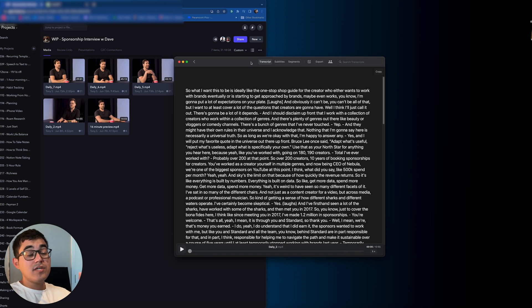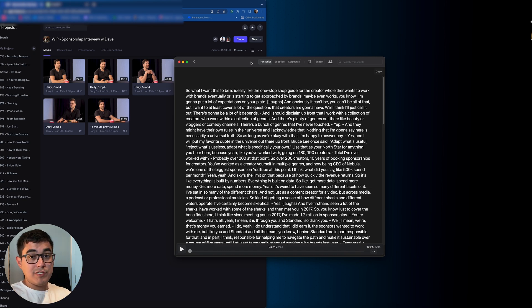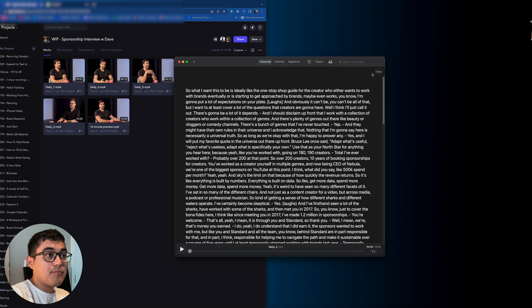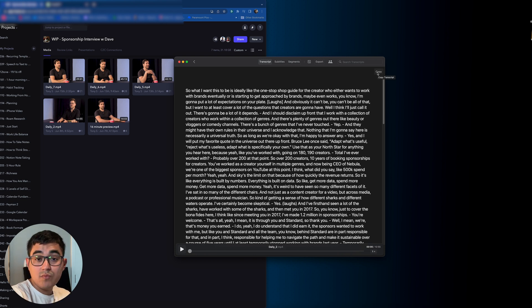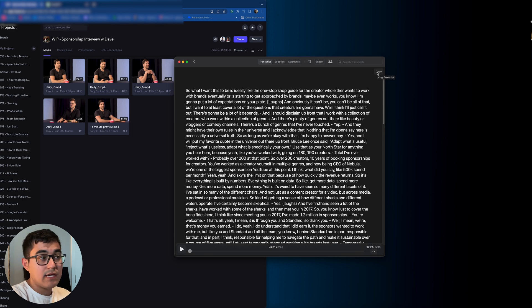This took a minute and a half to get the transcription. Now what I can do is go to the top right here and click on copy. This is going to copy the transcription to my clipboard where I can paste it wherever I'd like.